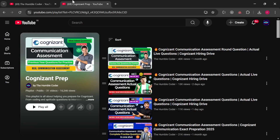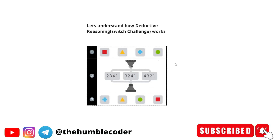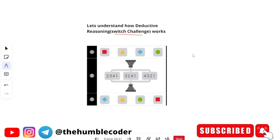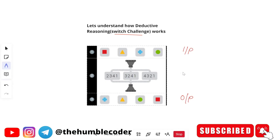Let's start with the first thing and understand how we can solve deductive reasoning switch challenge-based questions. I will be using this image to make you understand how this concept works. Basically, in these types of questions, you will have three things: an input, an output, and different multiple codes that are given to you. You have to determine — if the input goes through a particular code, what will be the output you get?